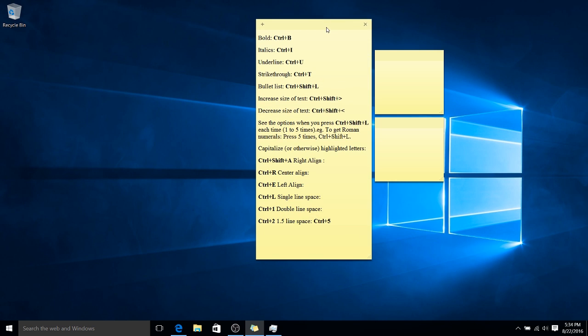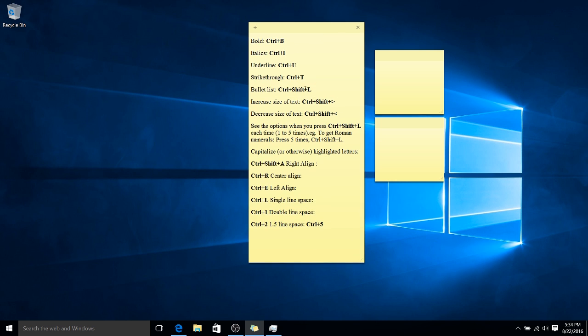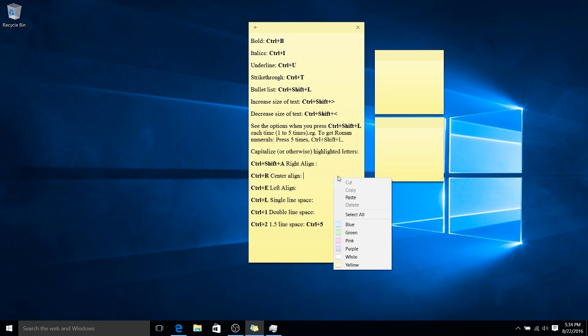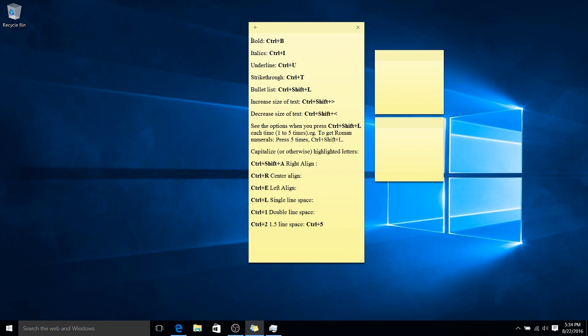As you can see on screen, I have a list of some common shortcuts that you can use with the Sticky Notes. Now, many of these things, there's not really a menu option for. If you right-click, you can see the menu, but it is possible to do them with the shortcuts, and I'll probably put this in the description as well if you need it.